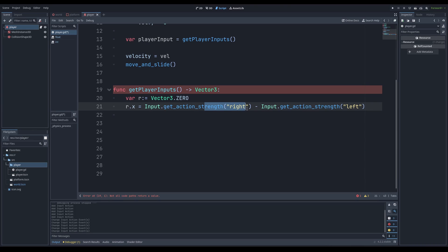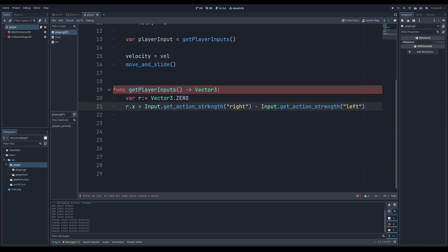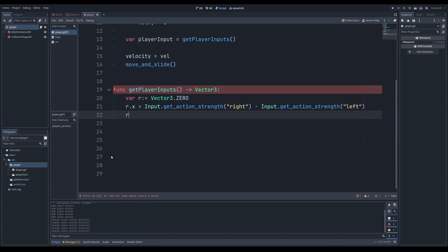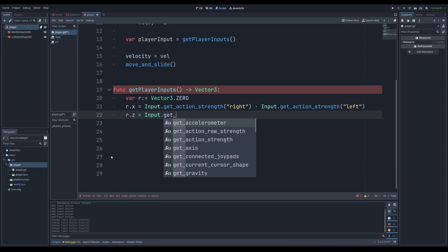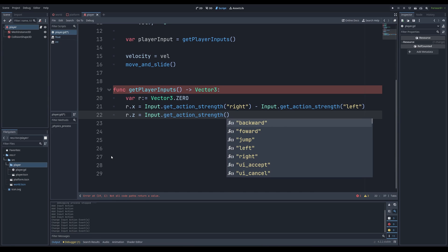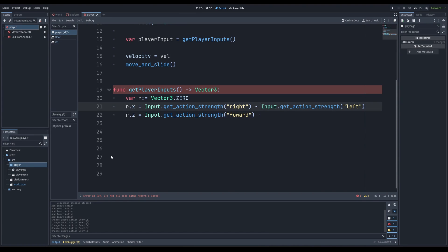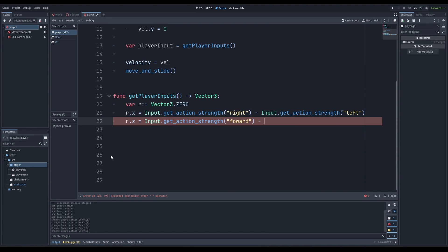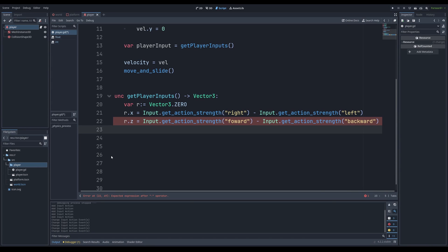That means if we press the right key, we get one. And if we don't press the left key, we get zero. So one minus zero is one and then the r.x will be one. That means we'll be moving in the right direction. If we press left, then it's going to be zero minus one and that means moving left. Same idea for r.z equals input.getActionStrength forward minus backward. Return r.